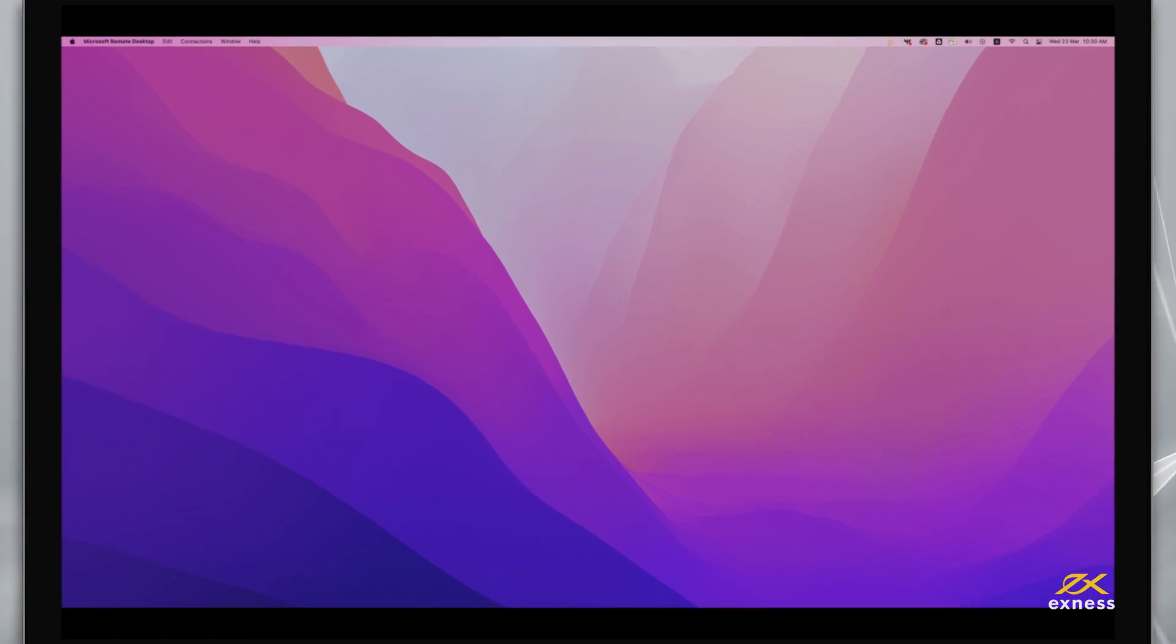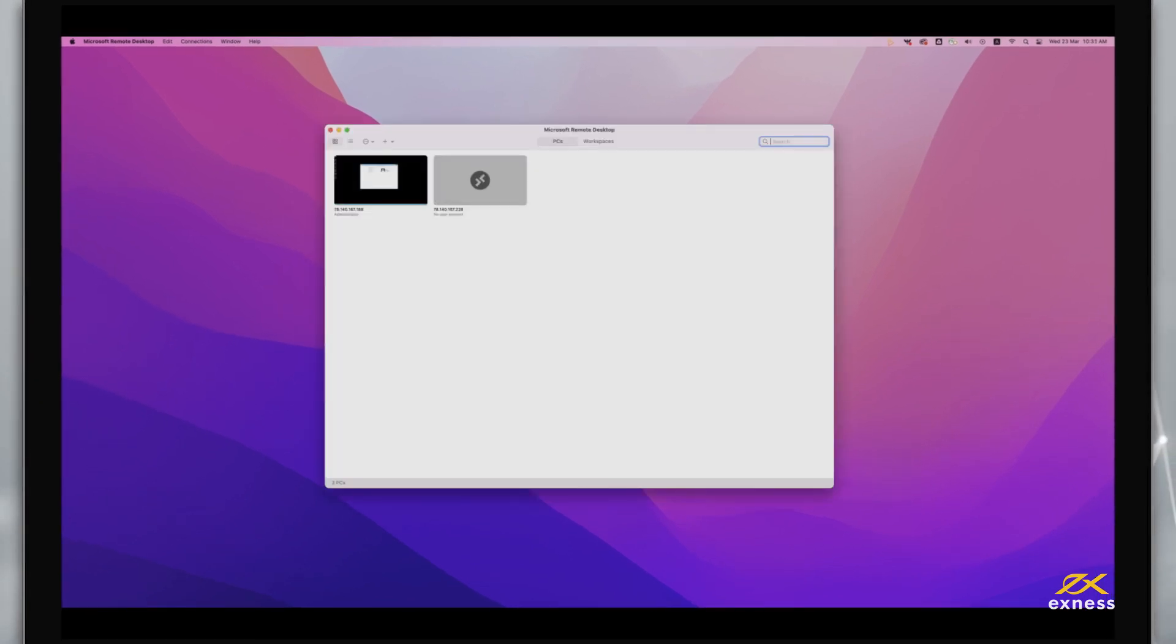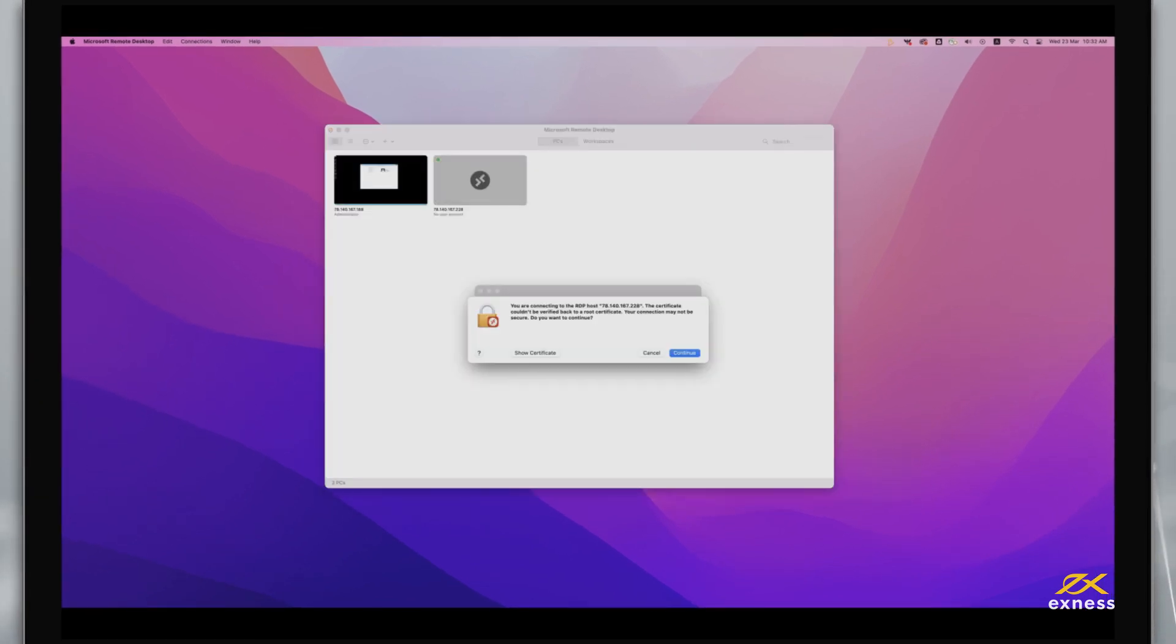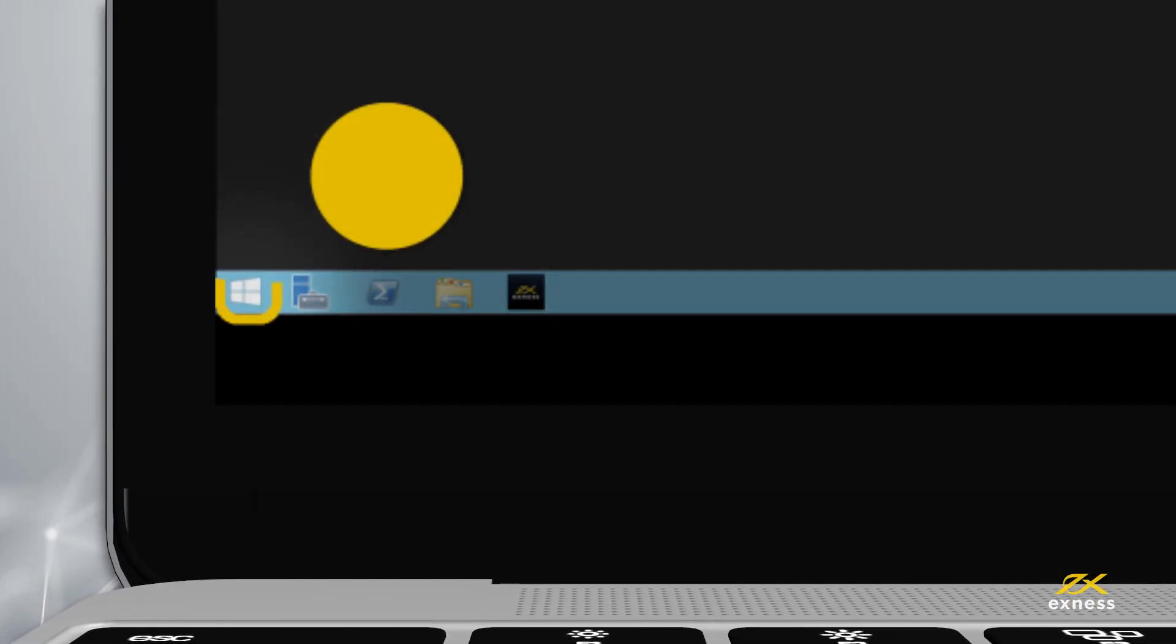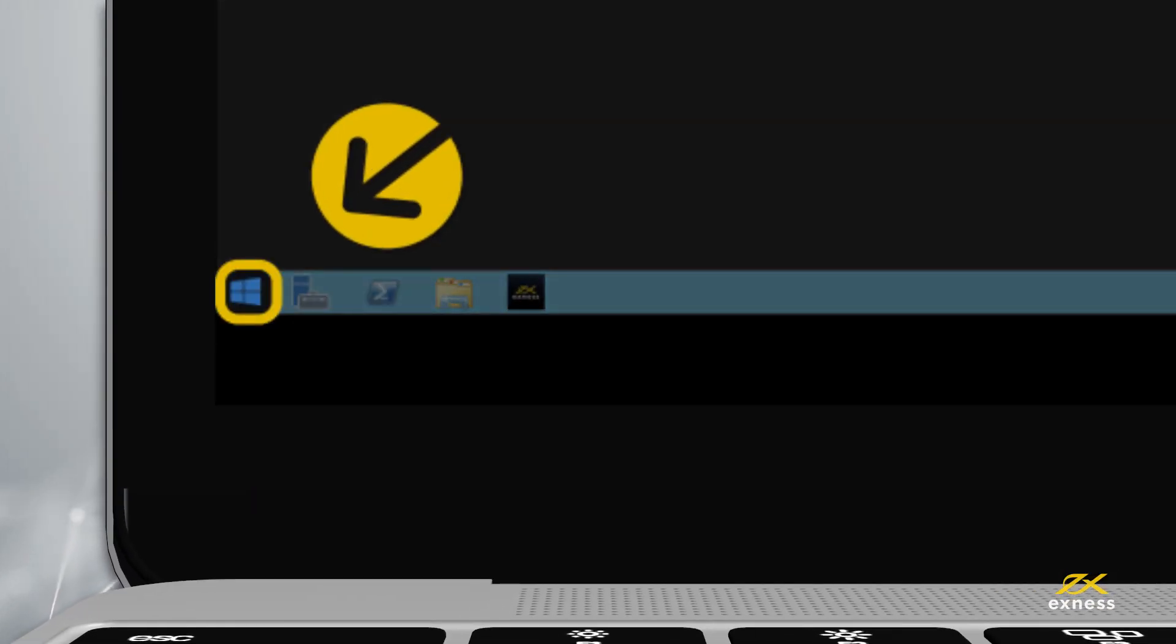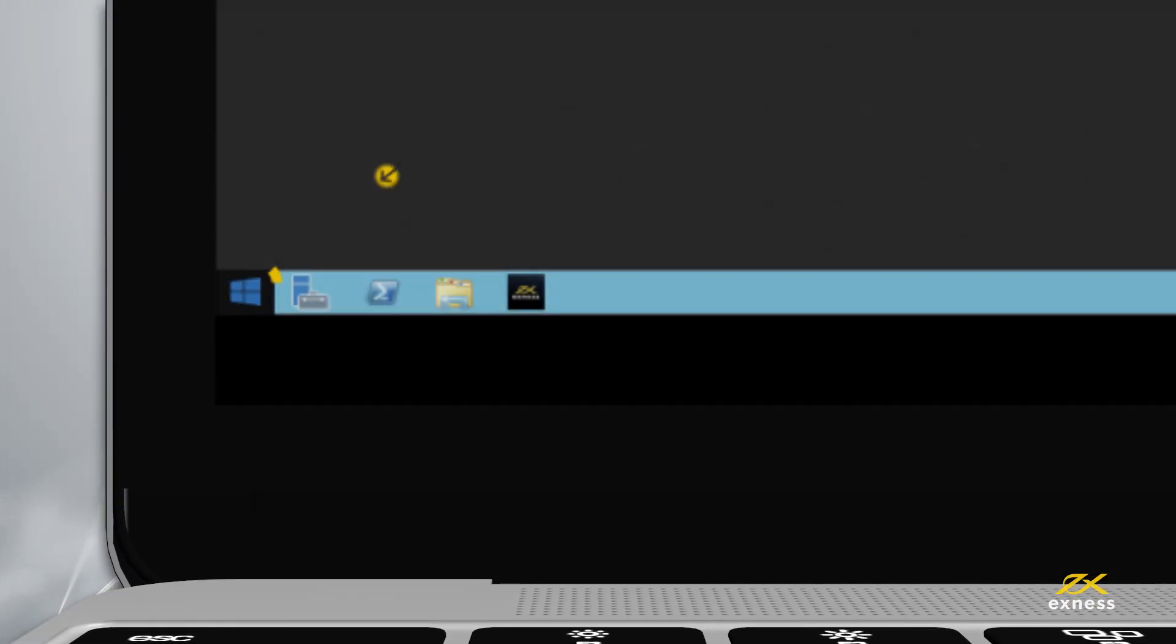First, log into your account on the VPS server. Click Start or press the Windows key to open the Start menu.